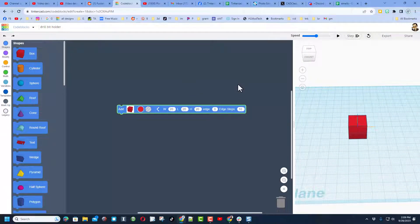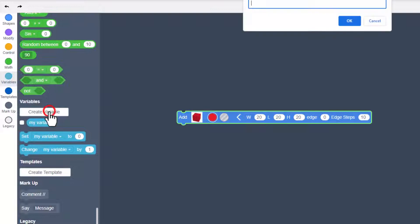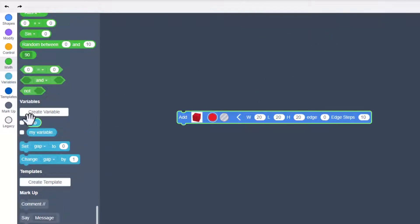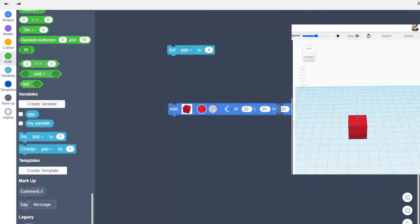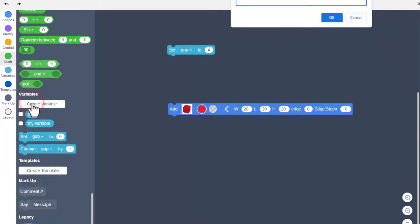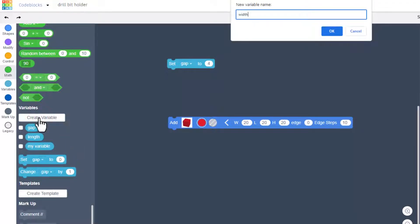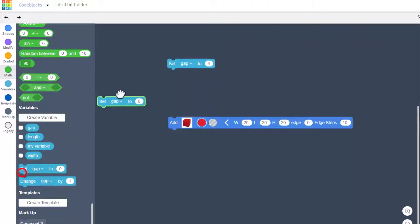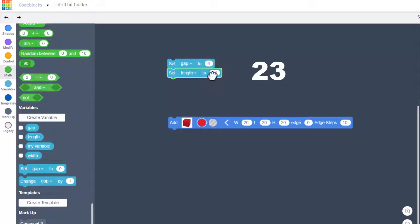We are going to use some special code to make this part turn into the part I showed you. First, go over to variables and create a variable called 'gap'. That gives us the variable and some set options. The gap is going to be the distance between each of those holes — I'm going to choose a gap of four. We also need the length and width, which I'm going to make adjustable, so create variable 'length' and create variable 'width'. I'll set the length to 23, which is what it was in the other project.